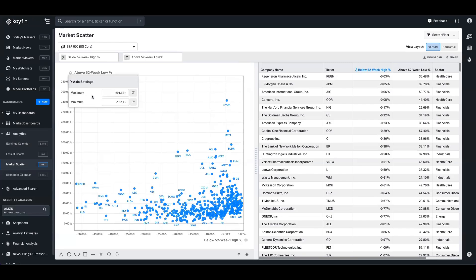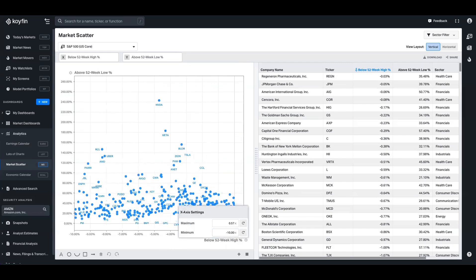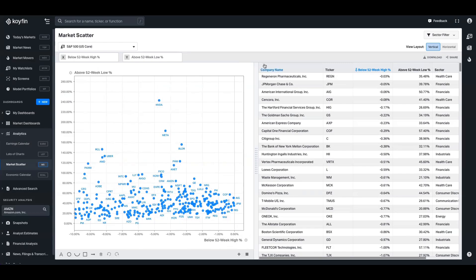So if I go to the axis settings, you can change the ranges. So if I come to below 52-week high, for example, I changed the minimum to below 10%. Now in this bucket of companies, I'm only seeing companies that are within 10% of the 52-week high. So market scatter is a very quick way if you already know your investment universe that you want to search through.